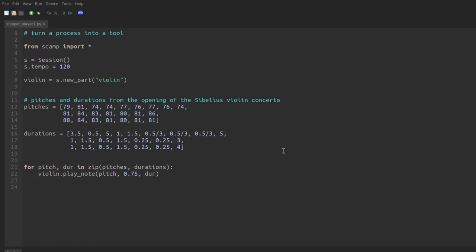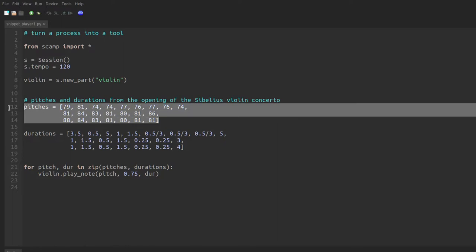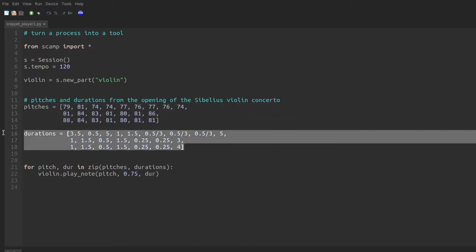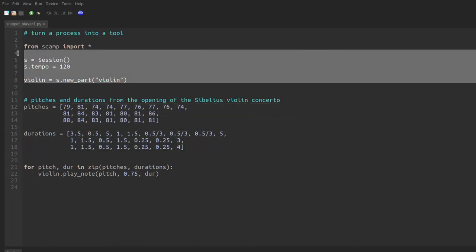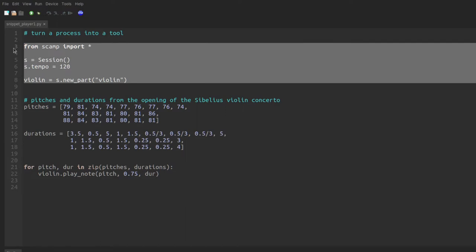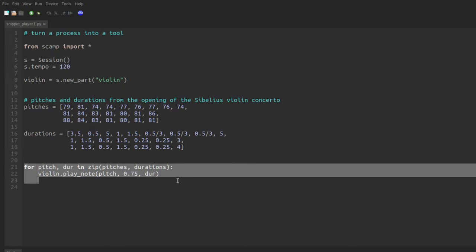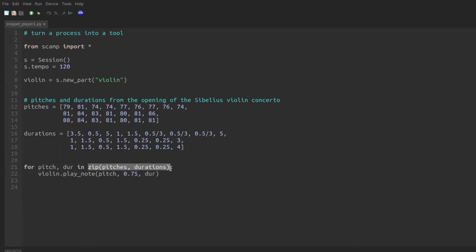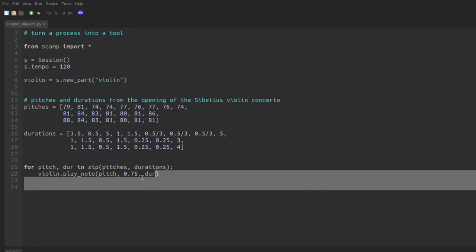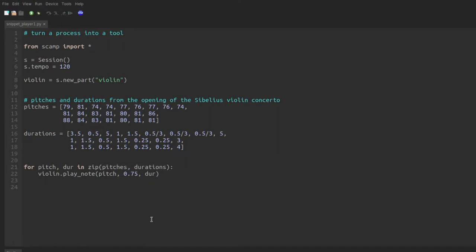So to start with, we have a simple script here which just plays the opening of the Sibelius Violin Concerto. I've made a list of pitches here, a list of durations. This setup should look familiar from the other tutorial videos. I set the tempo at 120. And we just have a simple for loop that goes through a zipped version of the pitches and durations, and for each pitch and duration pair plays a note with that pitch and duration. Let's take a listen to it.